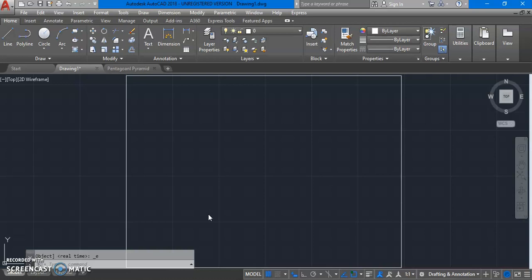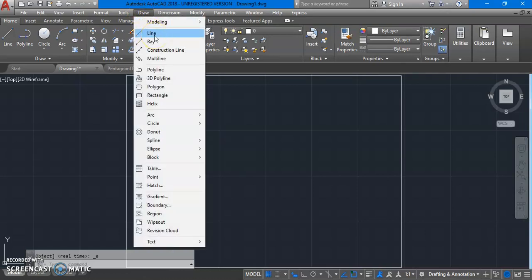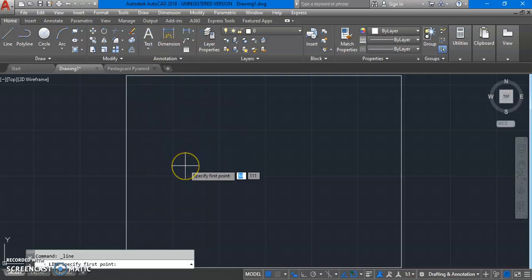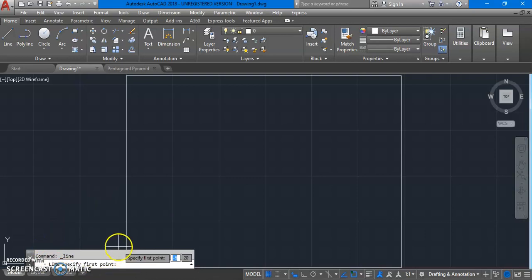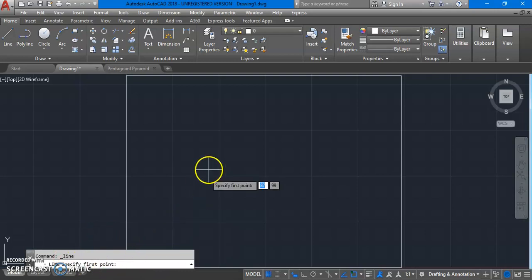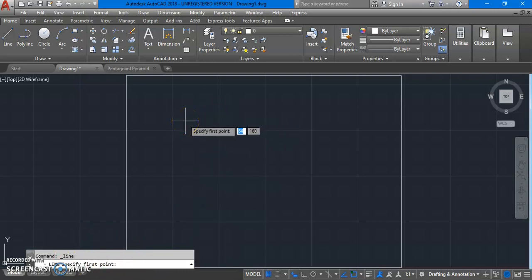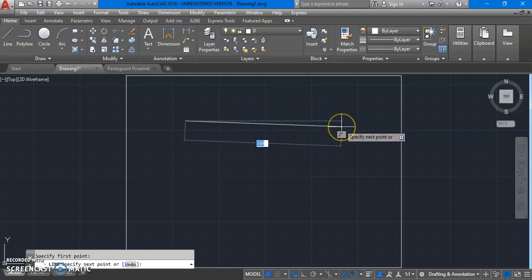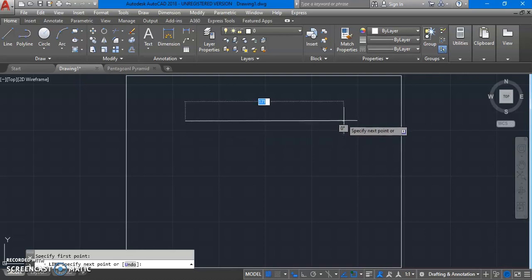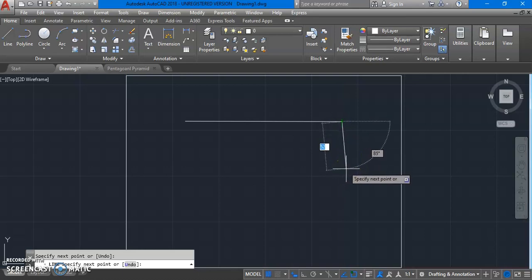A line can be drawn in multiple ways. First, let us go to the draw menu and give the command of line from there. Now look at your screen and the command line. The command line prompts a message to specify the first point. The first way to draw a line is giving a start point and end point on the screen like this. So I have given two points and I am drawing a line.